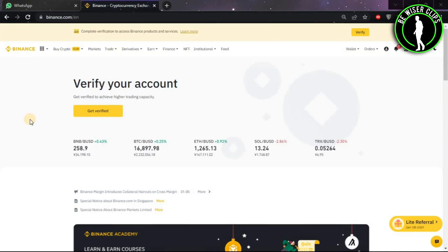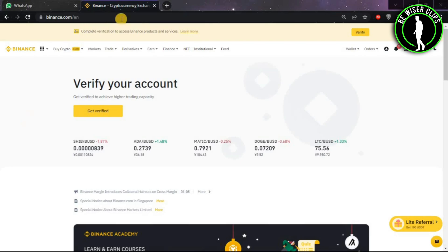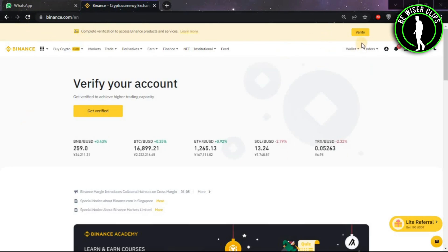Hello guys, in this video we are going to learn how to convert XMR to USDT. First of all, you will have to come on Binance.com and login to your account. After that, click on wallet.